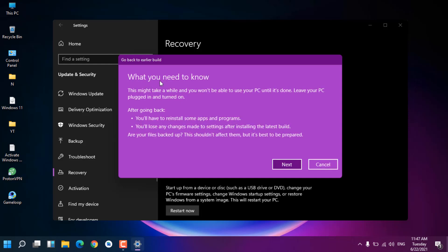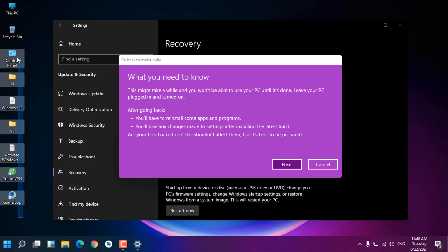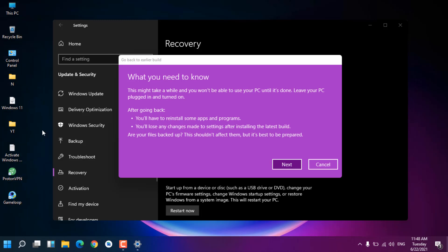Now you can see 'What you need to know': This might take a while and you won't be able to use your PC until it's done. Leave your PC plugged in and turned on. After going back, you'll have to reinstall some apps and programs. Whatever you installed in Windows 11 after upgrading will be removed because those are not in the previous version.